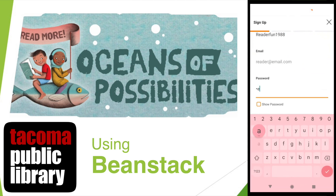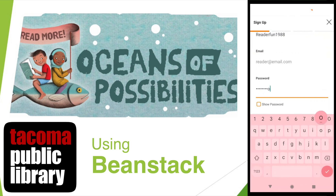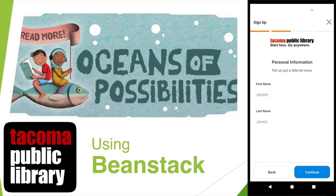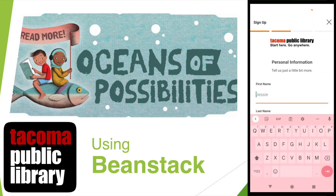I'm going to pretend that I'm an adult setting up an account for my family. Create a username that you'll remember. An email address is optional but can be helpful if you ever forget your username or password. Type a password and click Continue.